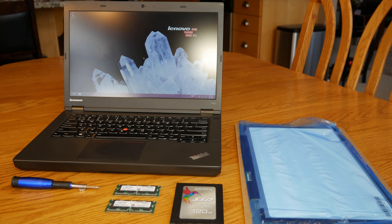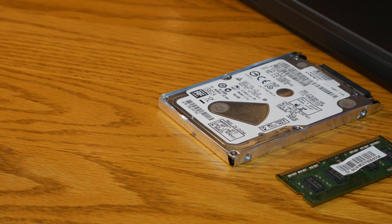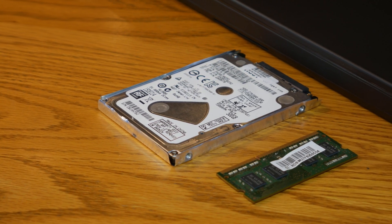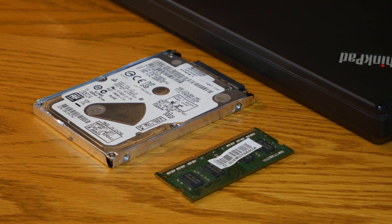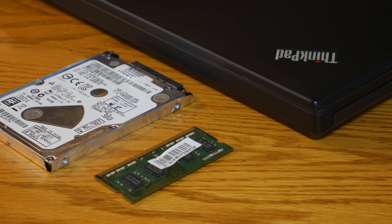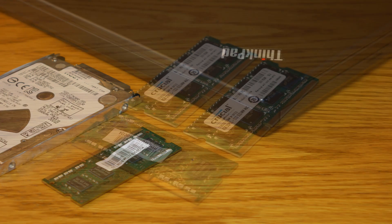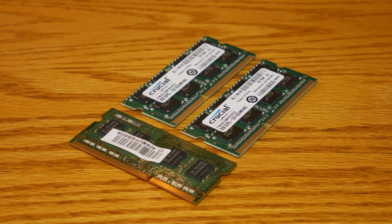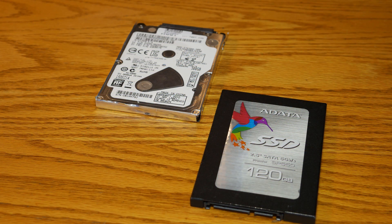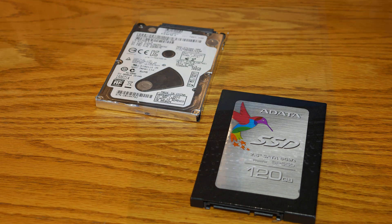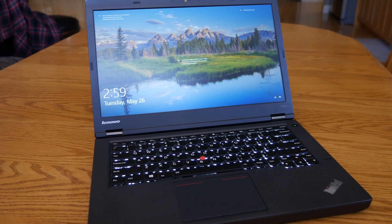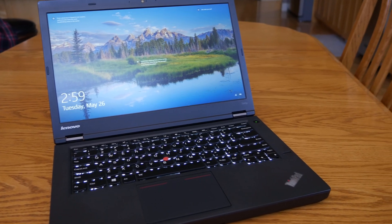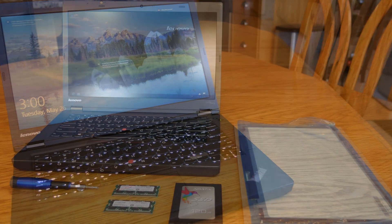It originally came with four gigabytes of DDR3 RAM, a 500 gigabyte mechanical hard drive, and a 1600 by 900 TN display. Now today I'm going to be installing 16 gigabytes of DDR3 RAM, a 120 gigabyte SSD, and hopefully a much better-looking 1080p IPS display. So the first upgrade that I'm really excited about is the new display.